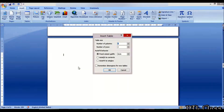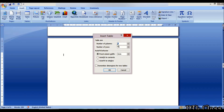You will see the row. You will see the table — 15 rows and 6 columns. Fixed column width.